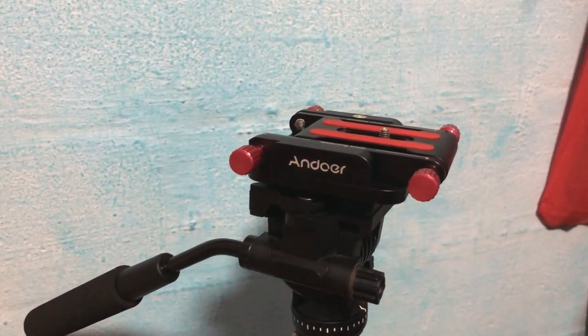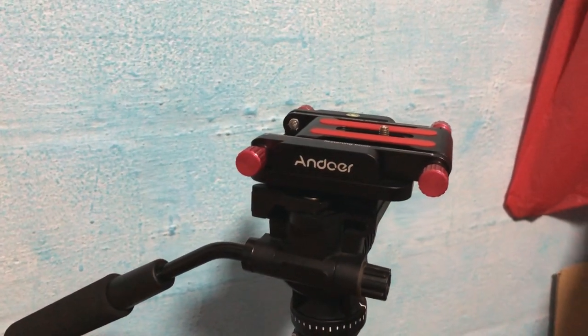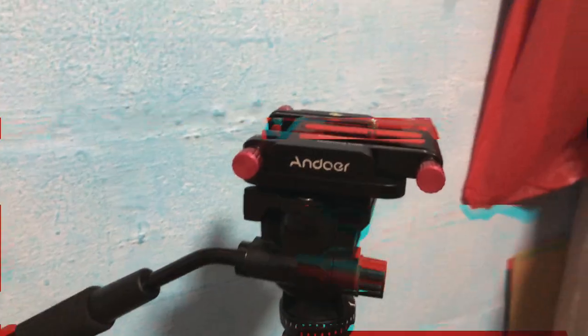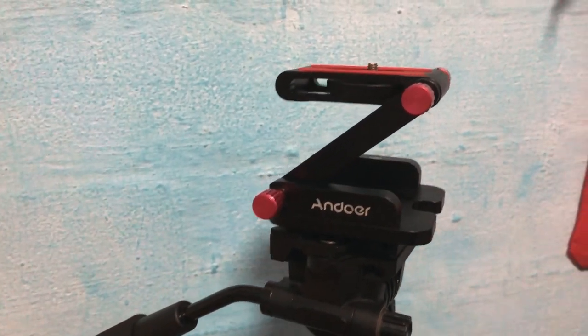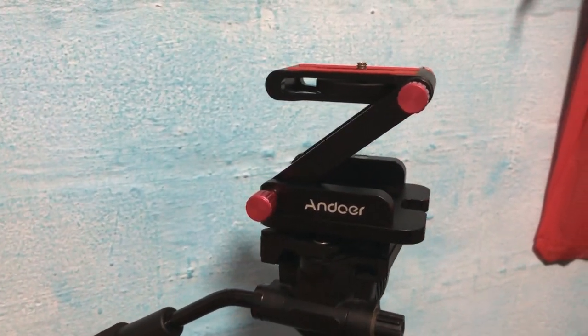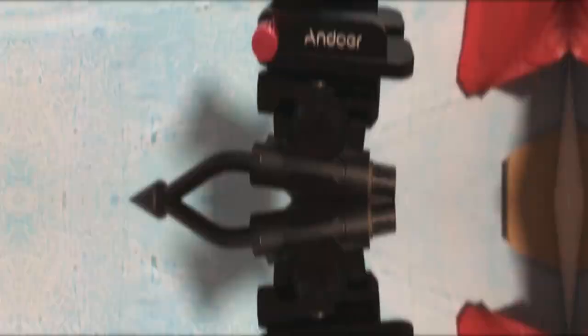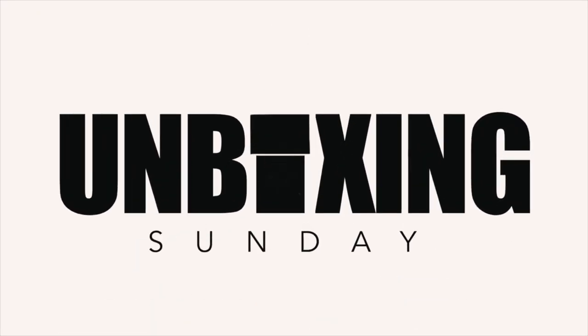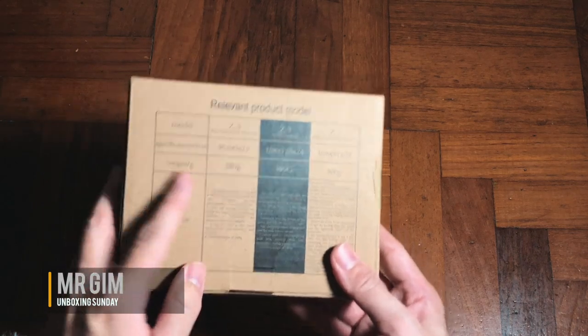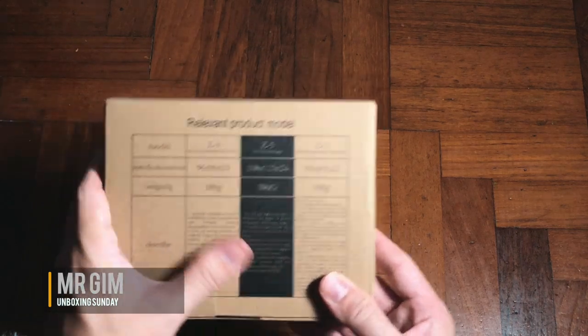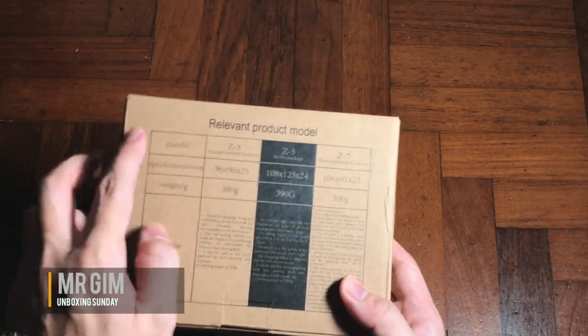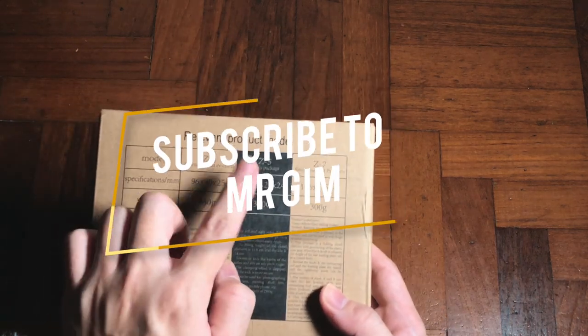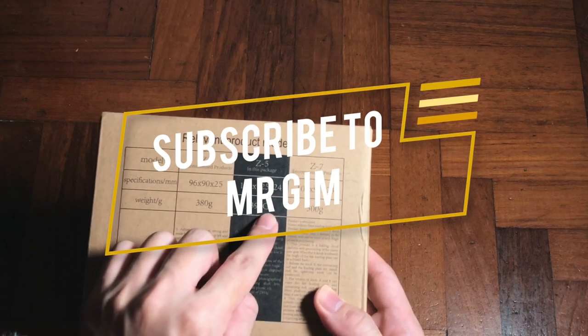Let's talk about some production accessories you can get for your camera, be it for additional height or extension arm. Hey yo, what's up guys, it's me Mr. Gim here and welcome back to my channel. Today is Unboxing Sunday, that means I'm gonna unbox another exciting product for you guys.